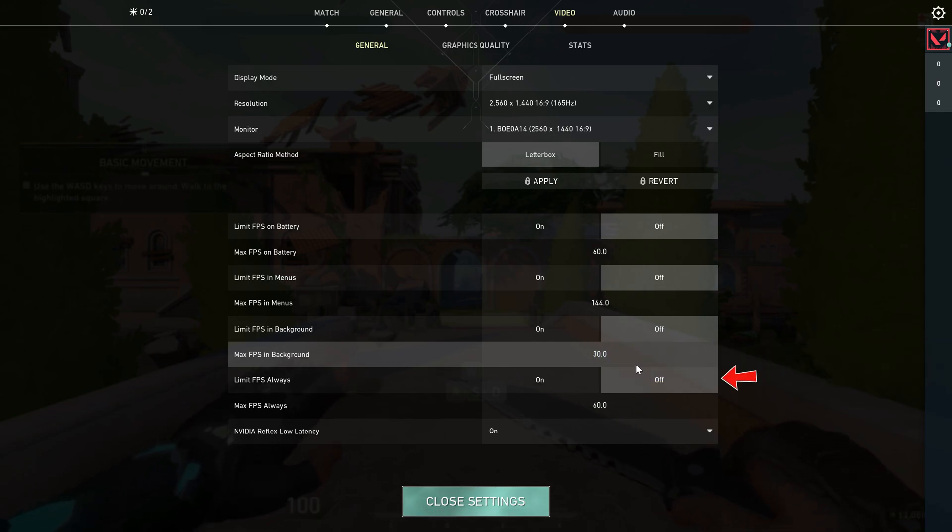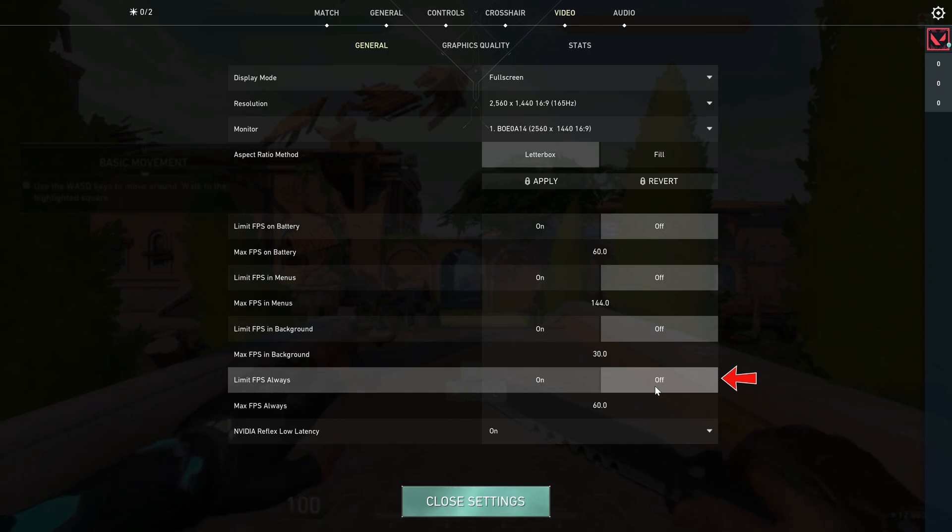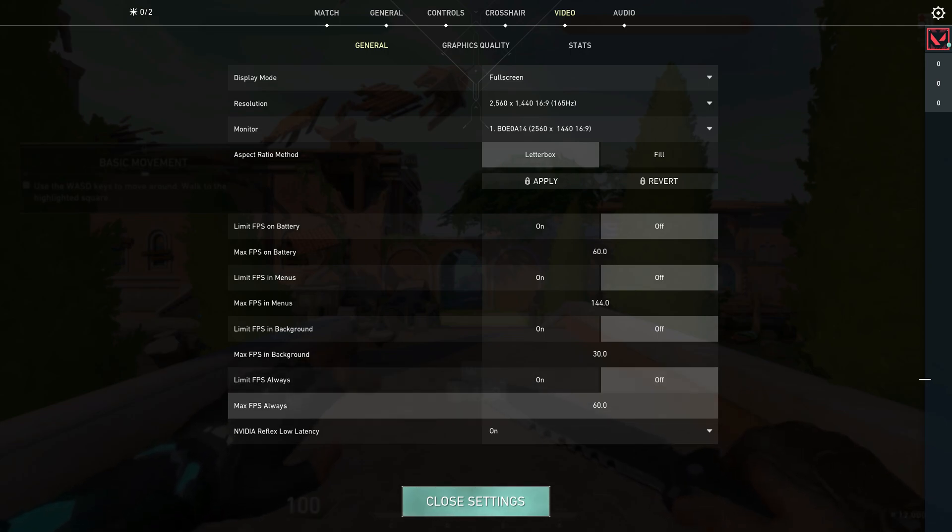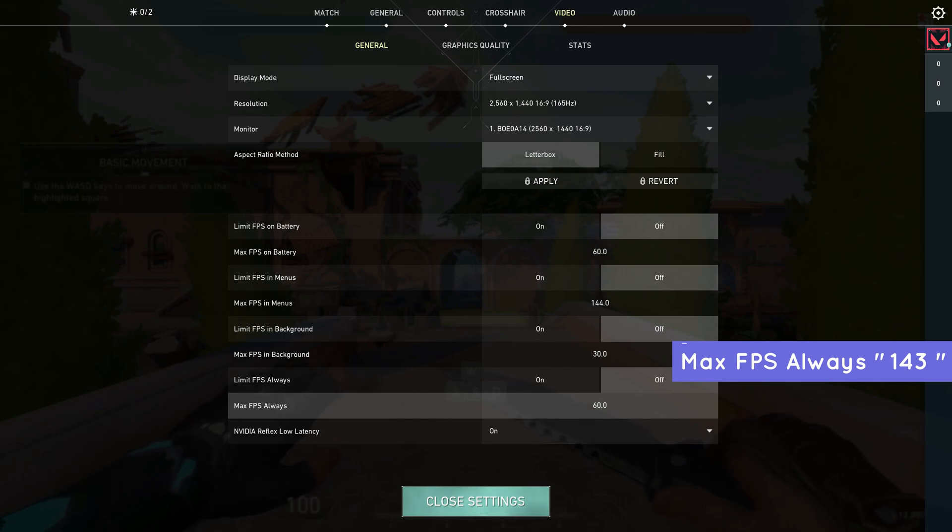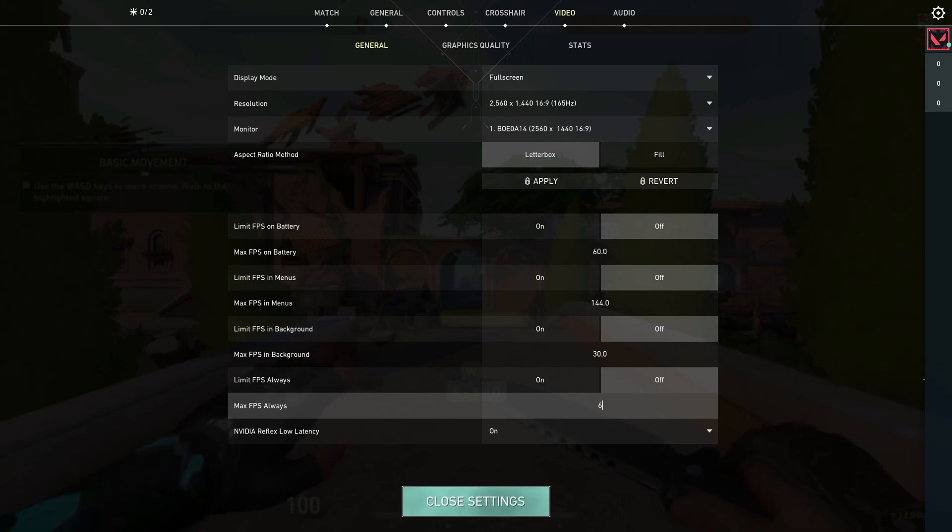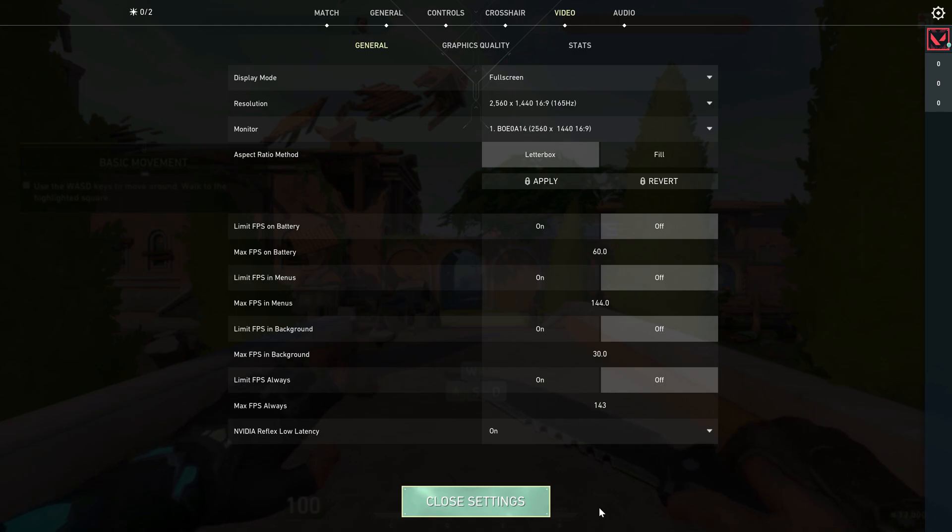Finally, you can disable the 'Limit FPS always' setting and set 143 for maximum FPS always. Once you set these settings correctly, close Valorant.